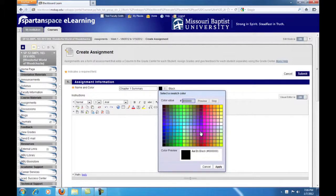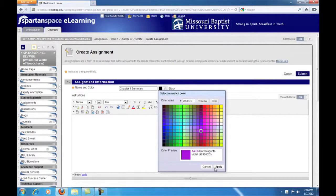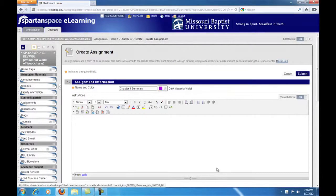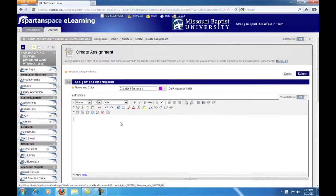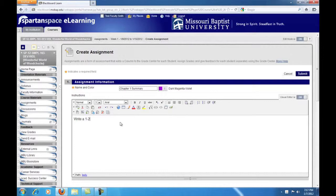You also have the option of choosing a different color for the text to appear in. To demonstrate that, let's pick a color here in the middle and apply. This will show up when we're done. Now in the text box, type the instructions you want your students to see. In this area, you need to explain all of the details and requirements of your assignment.